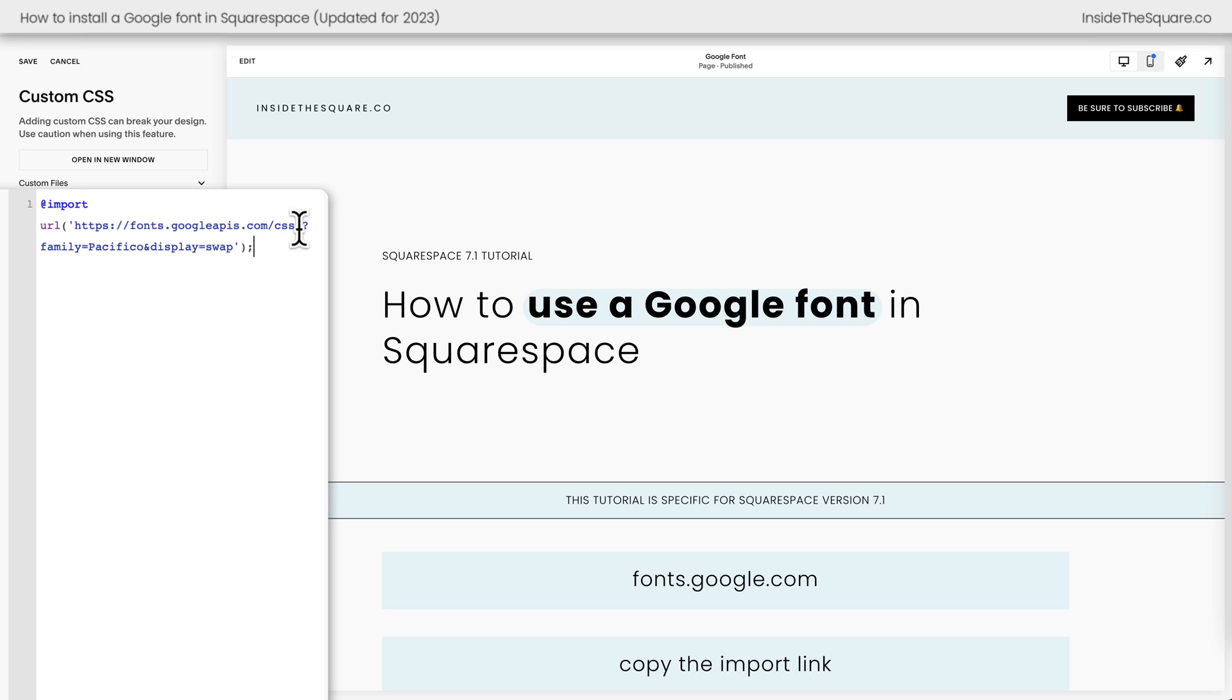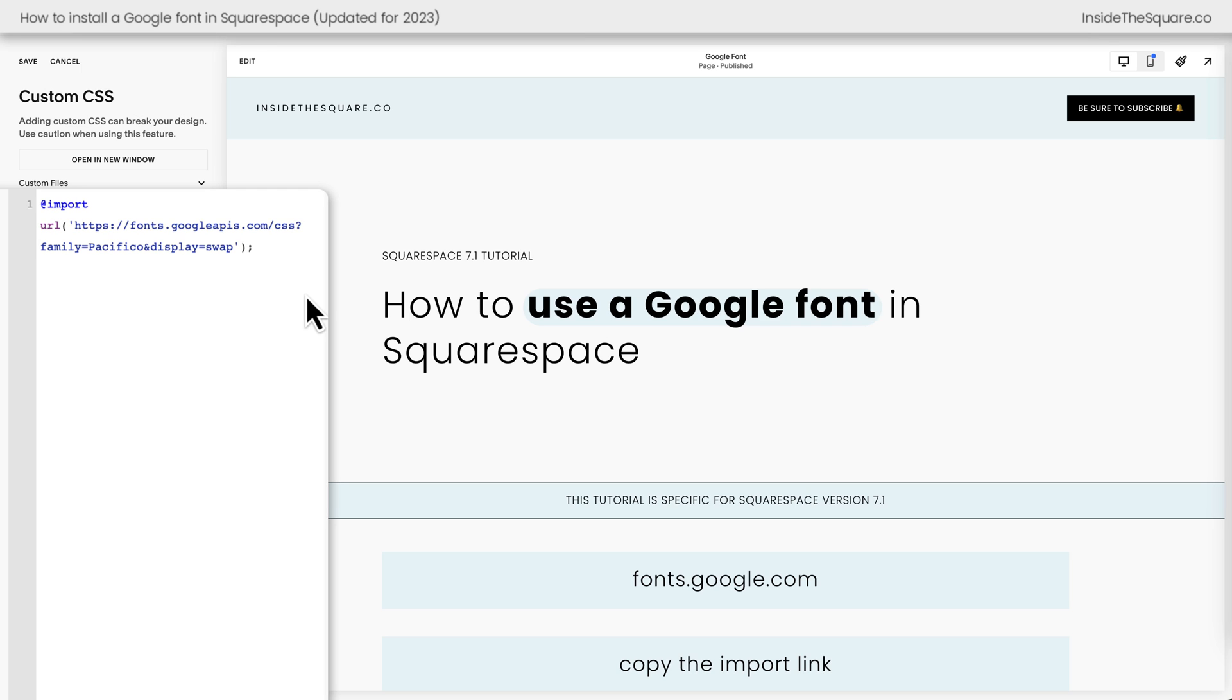Then there's one other super important thing we need to do. Where it says CSS2 question mark, I want you to remove the number two. That's how you can get this Google font to work inside a Squarespace website. You need to remove the number two. So it'll read at import URL HTTPS fonts.googleapis.com forward slash CSS question mark.